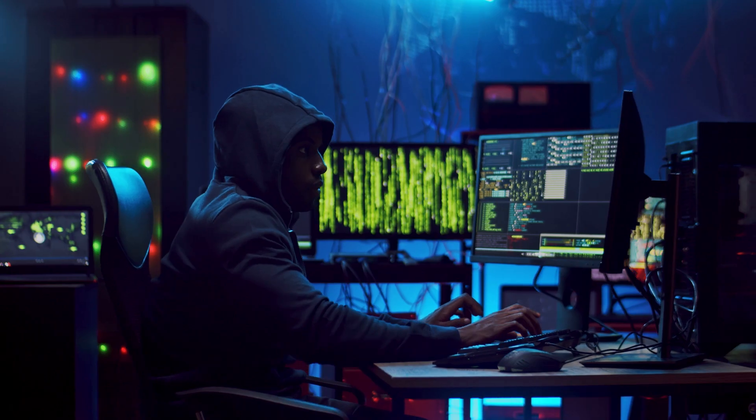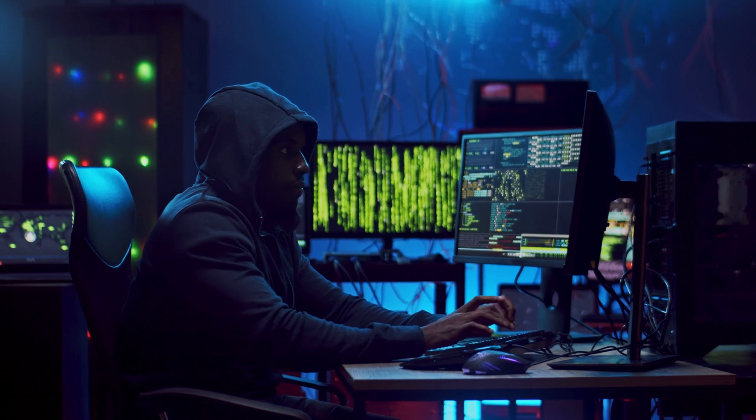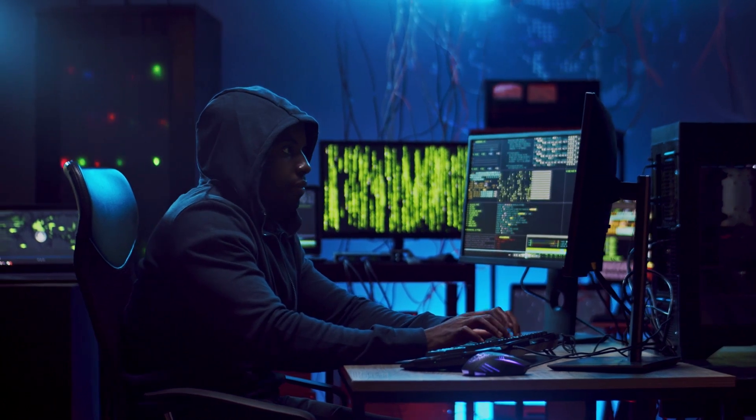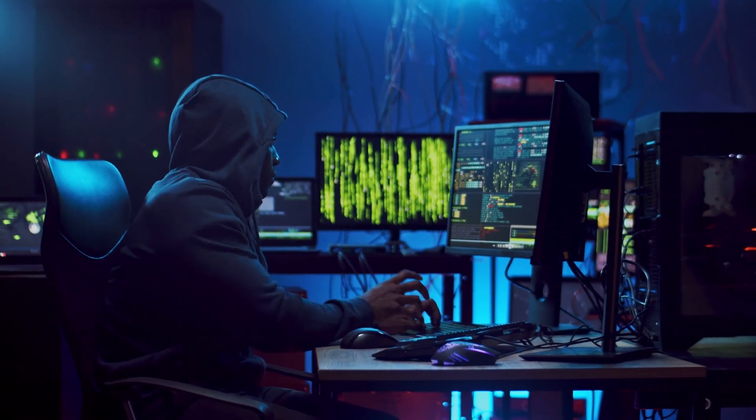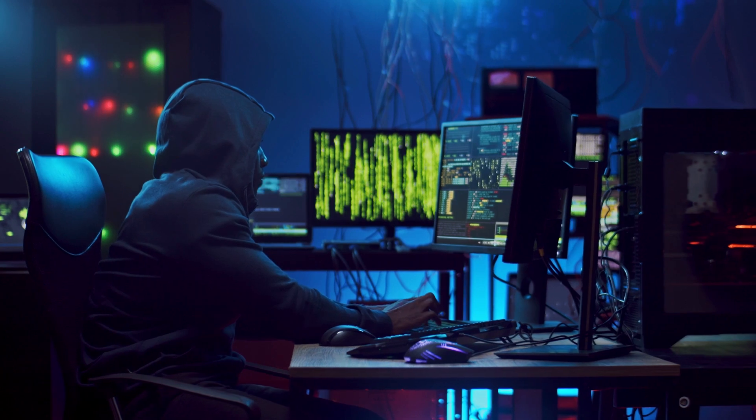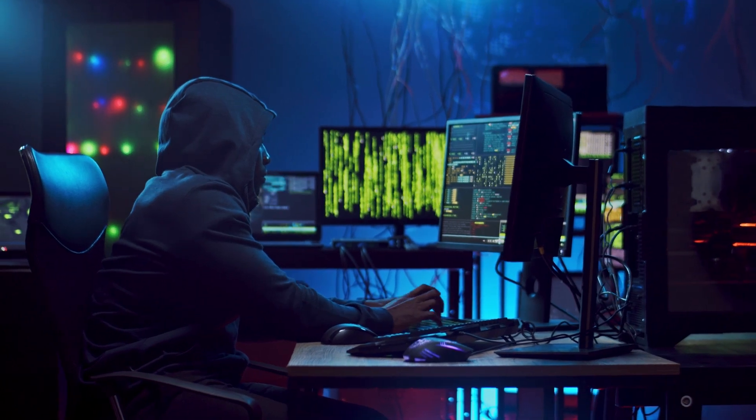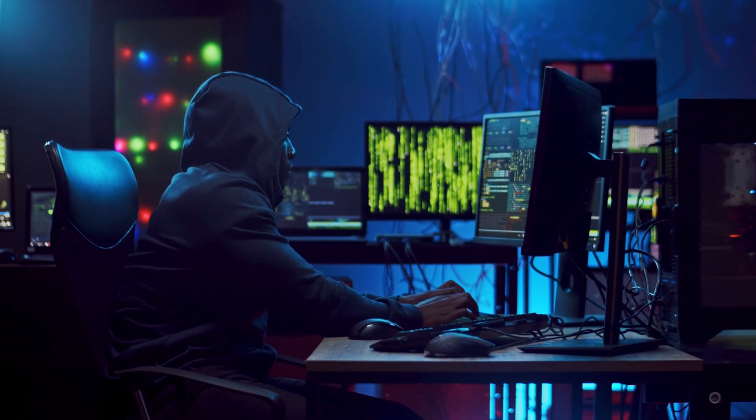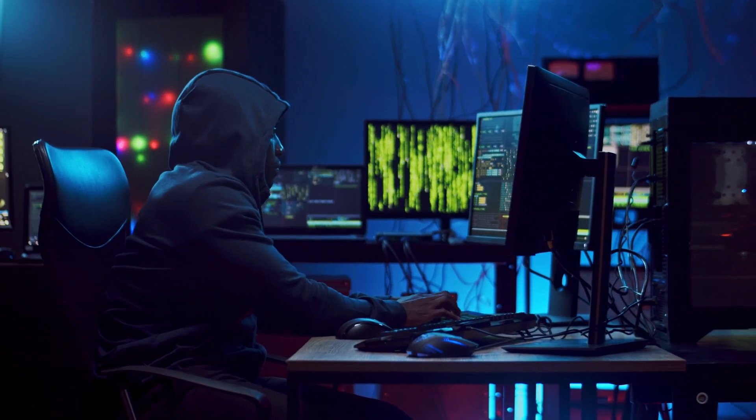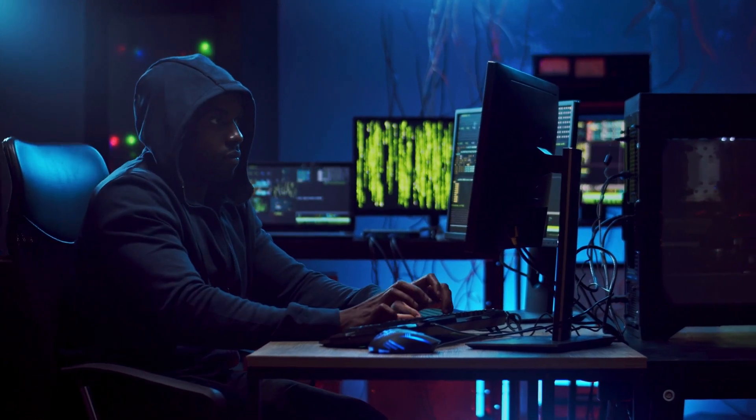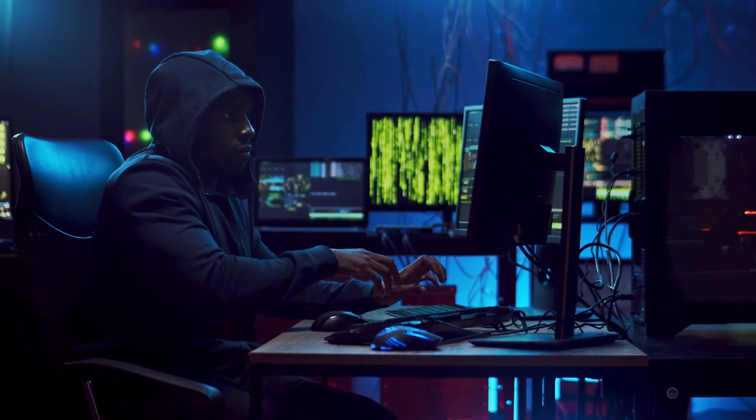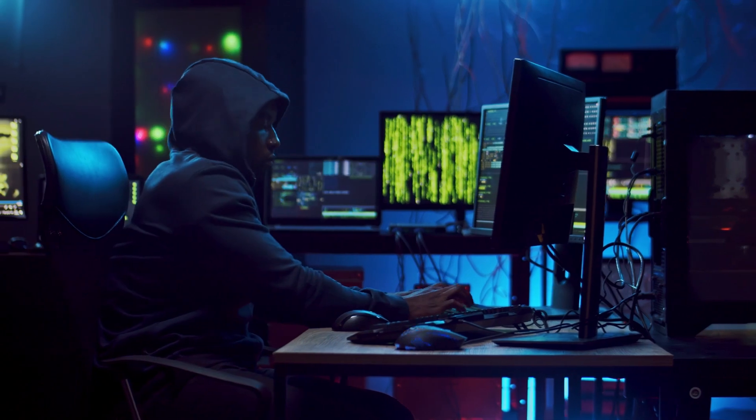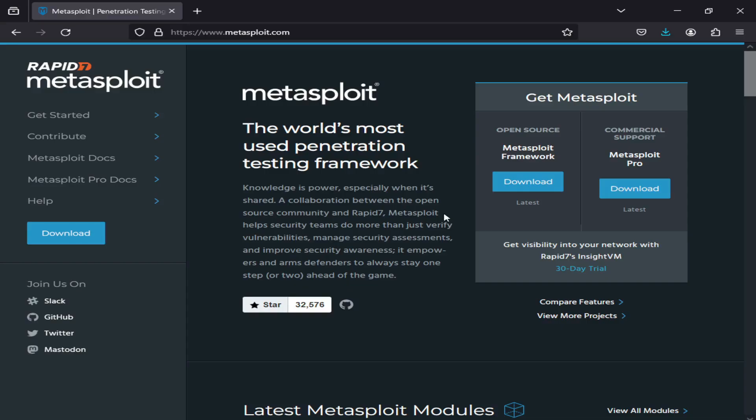Introduction: The framework allows users to launch exploits and payloads against target systems, with the ultimate goal of identifying and exploiting vulnerabilities in those systems. With Metasploit, security professionals can automate and simplify the process of testing and identifying security weaknesses, making it an essential tool in the modern cybersecurity landscape.